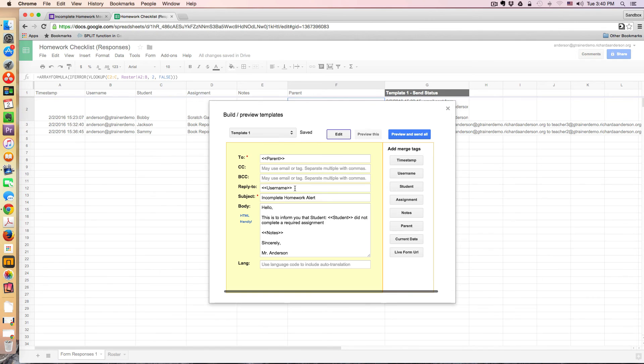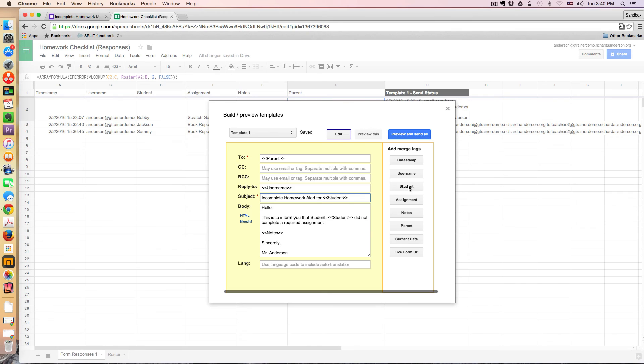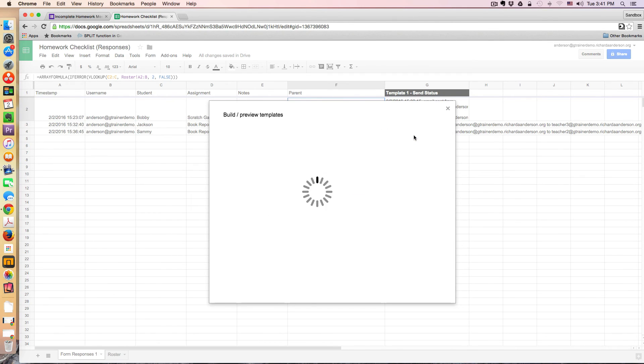It'll go right back to the teacher. And then you can give it a static subject line if you want. You could even add the student. You could do that as well. And then you can add a little message here. And then go ahead and preview and send.